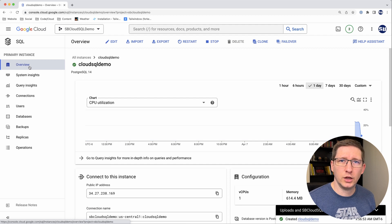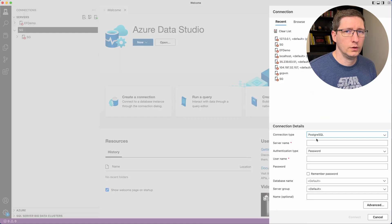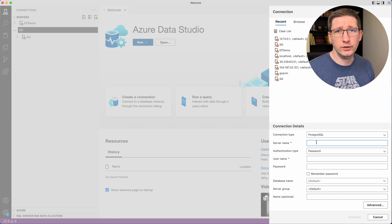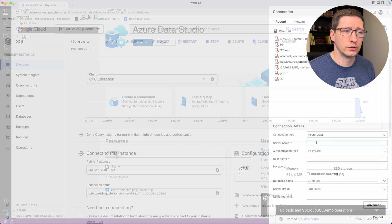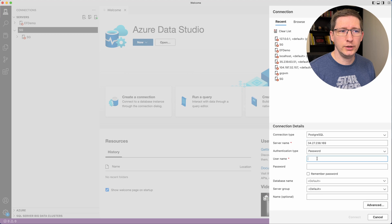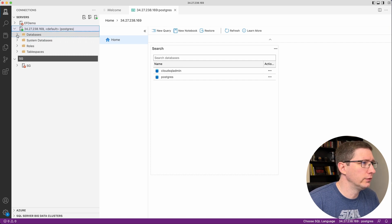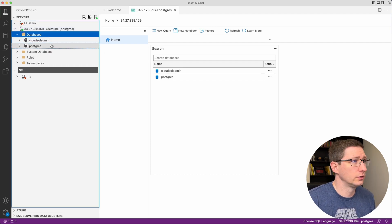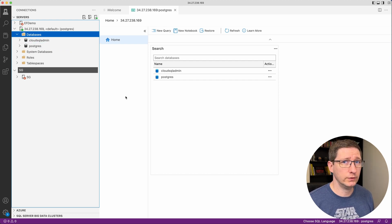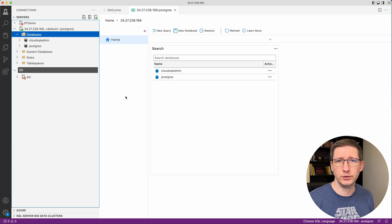I've added my IP address as an authorized network and gone back to the overview page. In this demo I'm using Azure Data Studio — change your connection type to Postgres, the server name is the public IP of your database instance. The username by default is Postgres, then put in your password and connect. Now I'm connected — you can see it was successful and I can see the different databases inside this instance. This is a great way if you have a small team, but for a bigger team it gets cumbersome because you have to add a lot of IPs, and it's also not the most secure. Google doesn't recommend it because you're essentially opening up your database to more vulnerabilities.